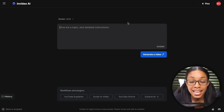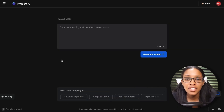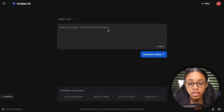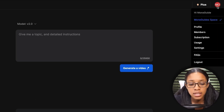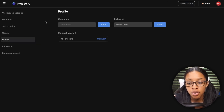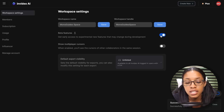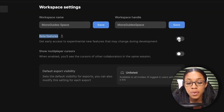First, go to InVideo AI — you can find a link in the description below. To use the features I'll show you, you need to access its beta features. On the home page, click the icon showing your name, then click your profile, then workspace settings. In that section you'll see a tool titled 'Beta Features' — make sure you have it toggled on.